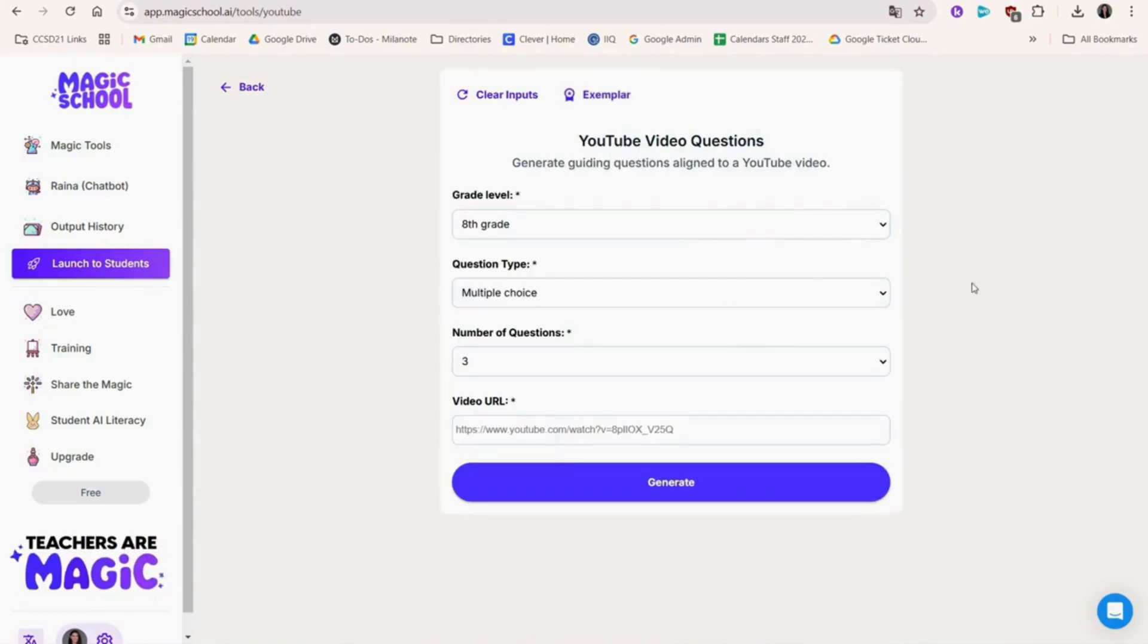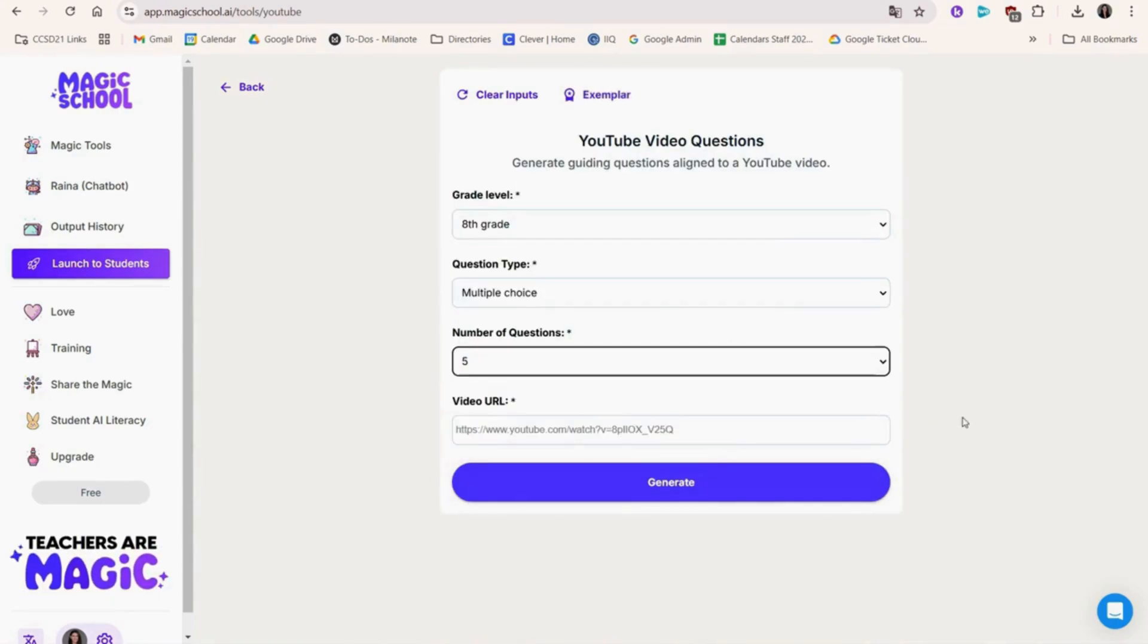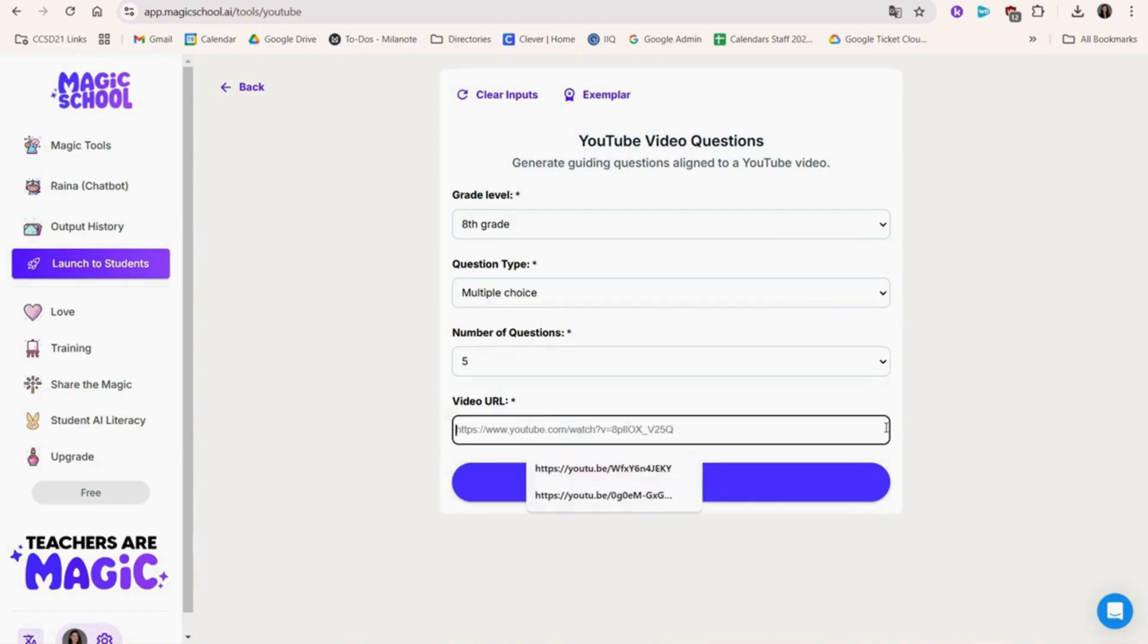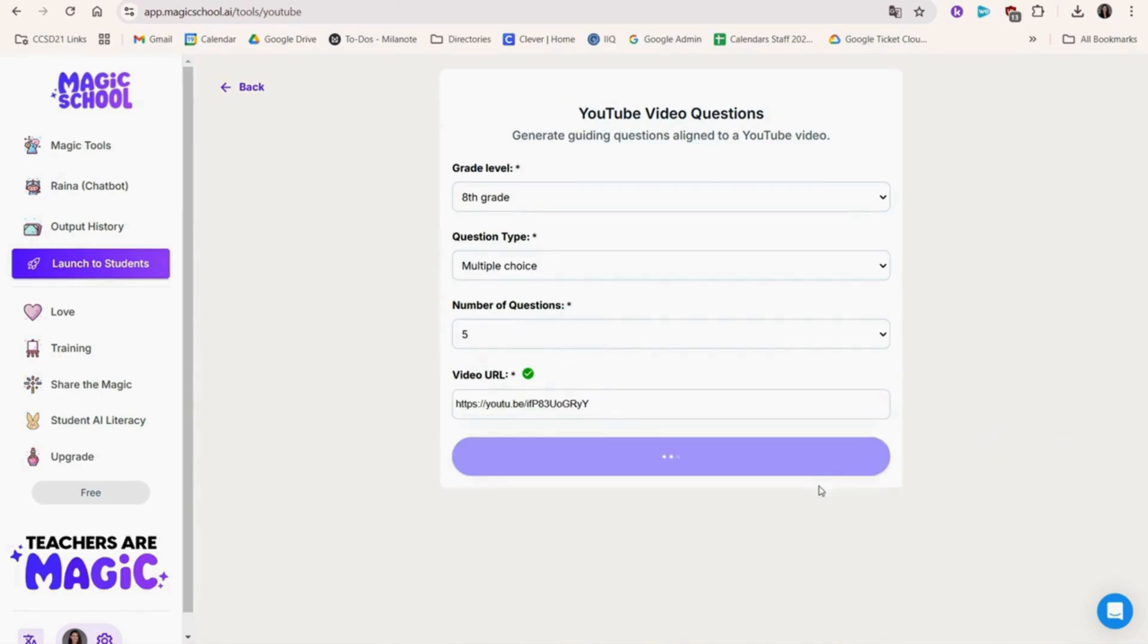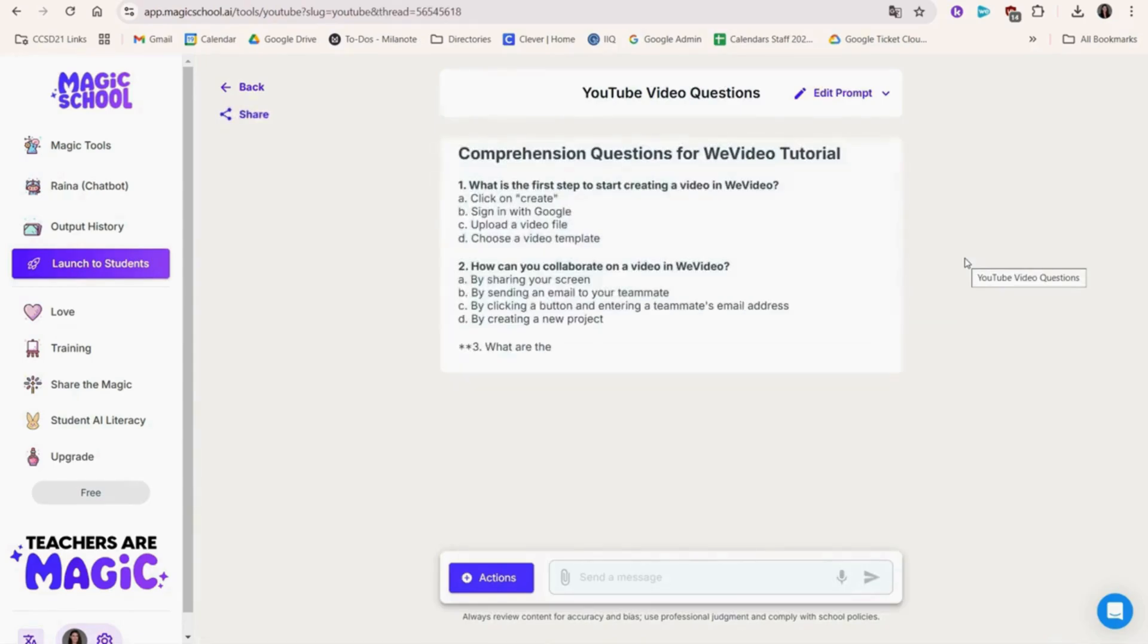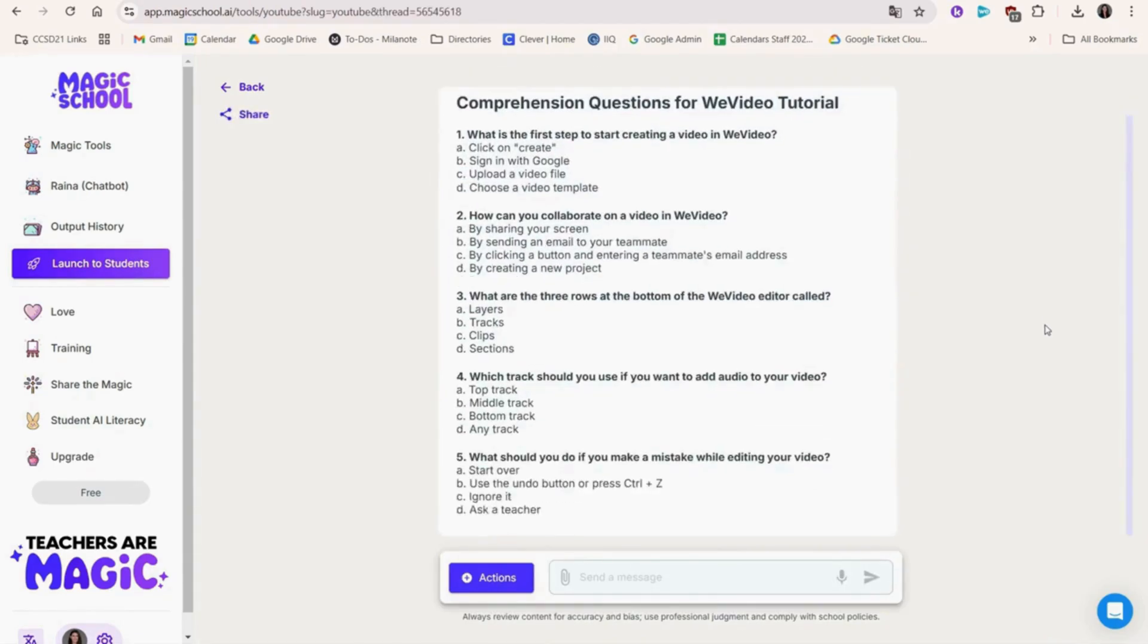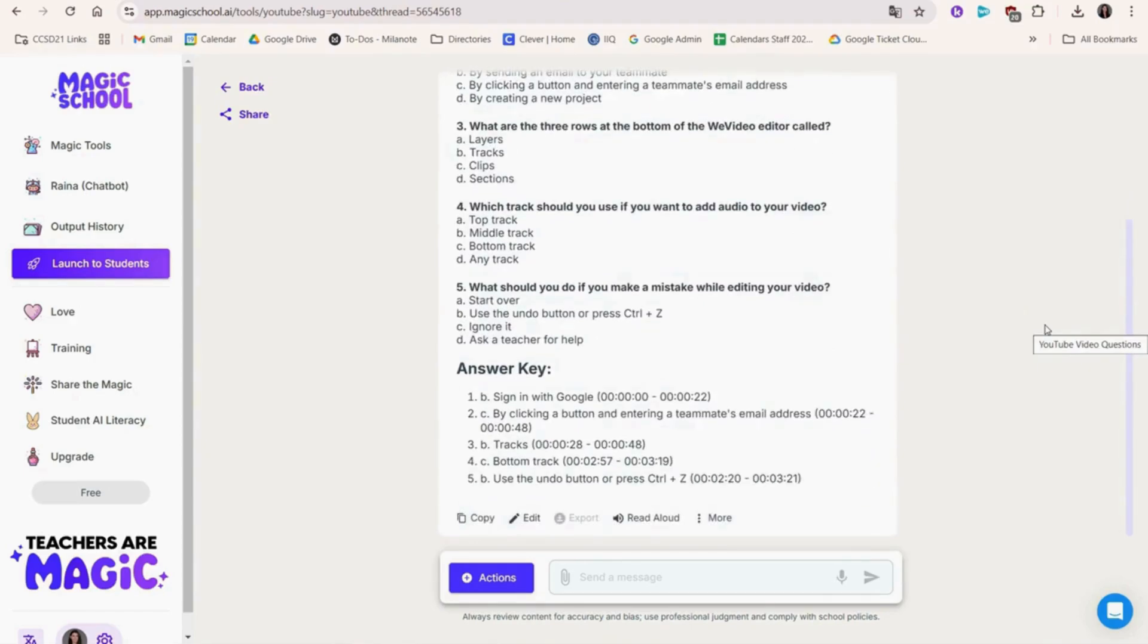Another cool feature is the YouTube video questions generator. We're going to paste a link from a video here and choose what type of questions we want and how many. Once you generate the questions, Magic School AI even provides the timestamps so you can scroll through the video and see the exact spot the information was pulled from.